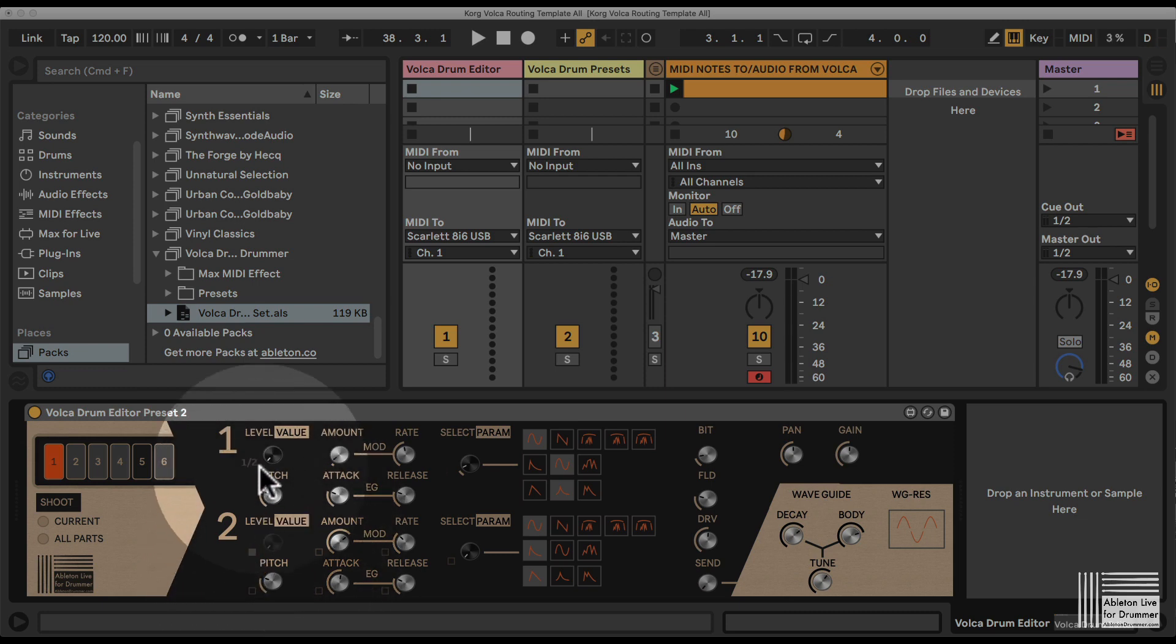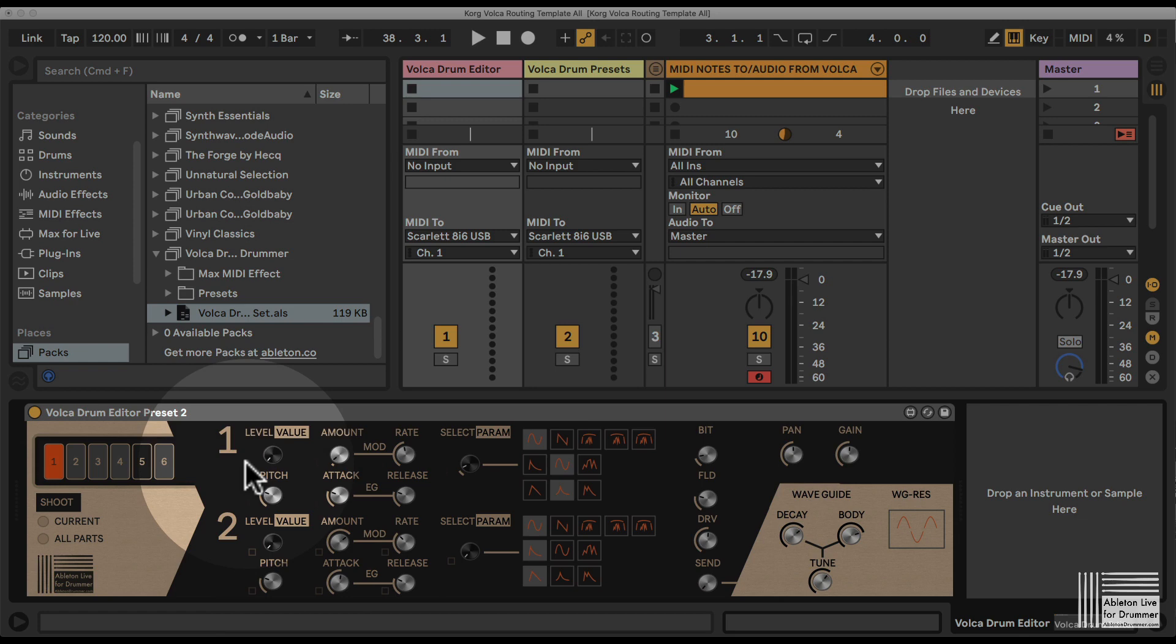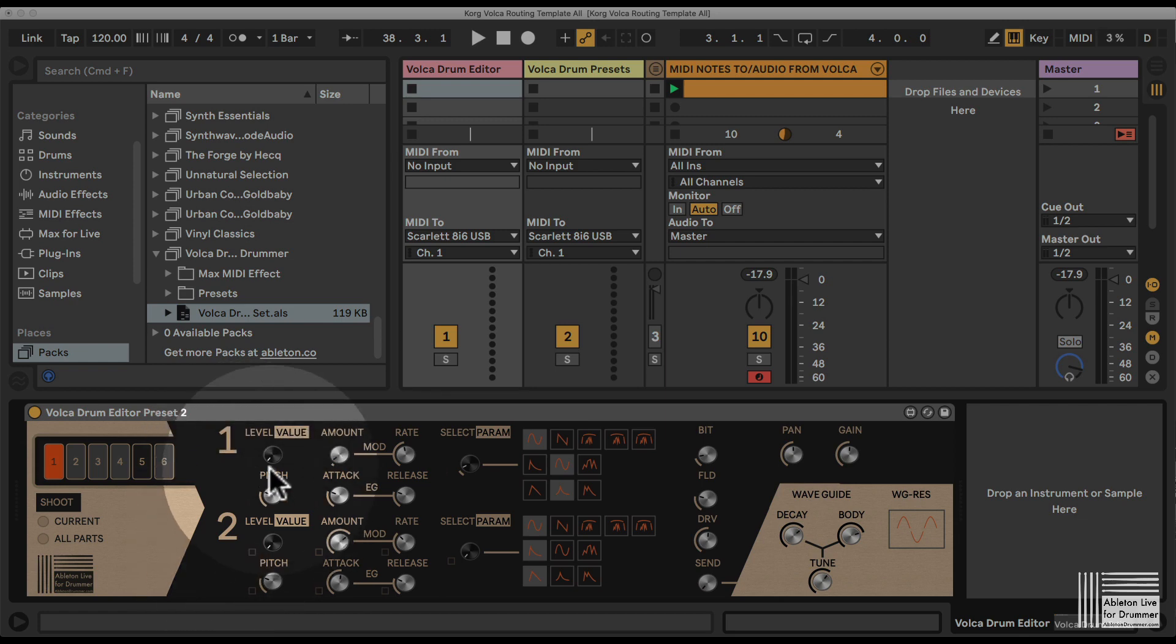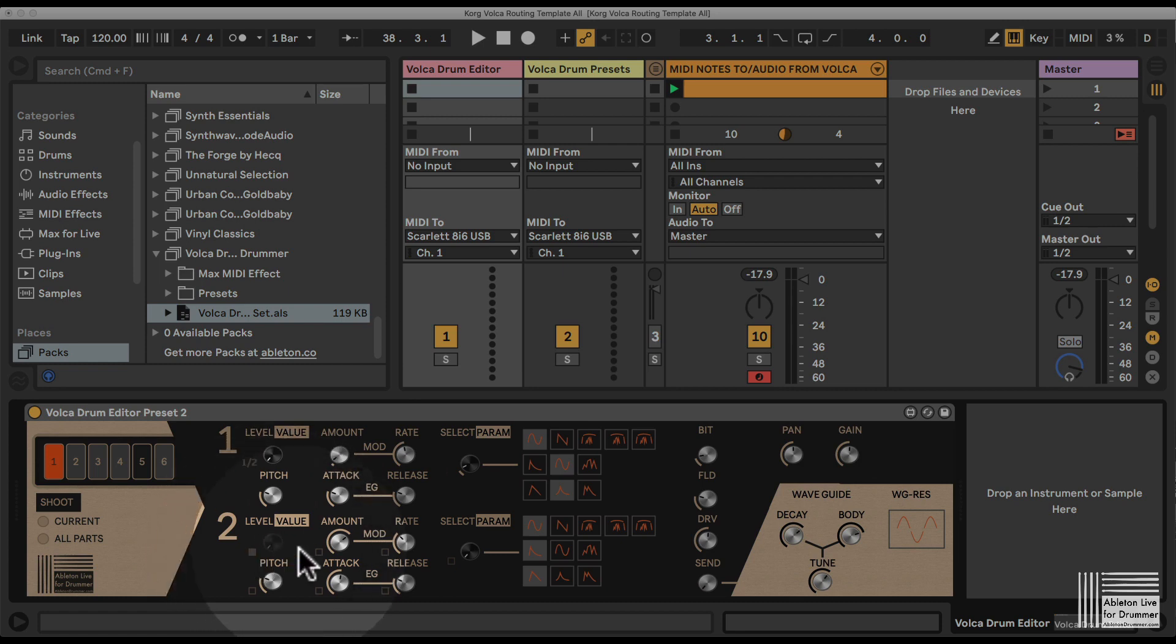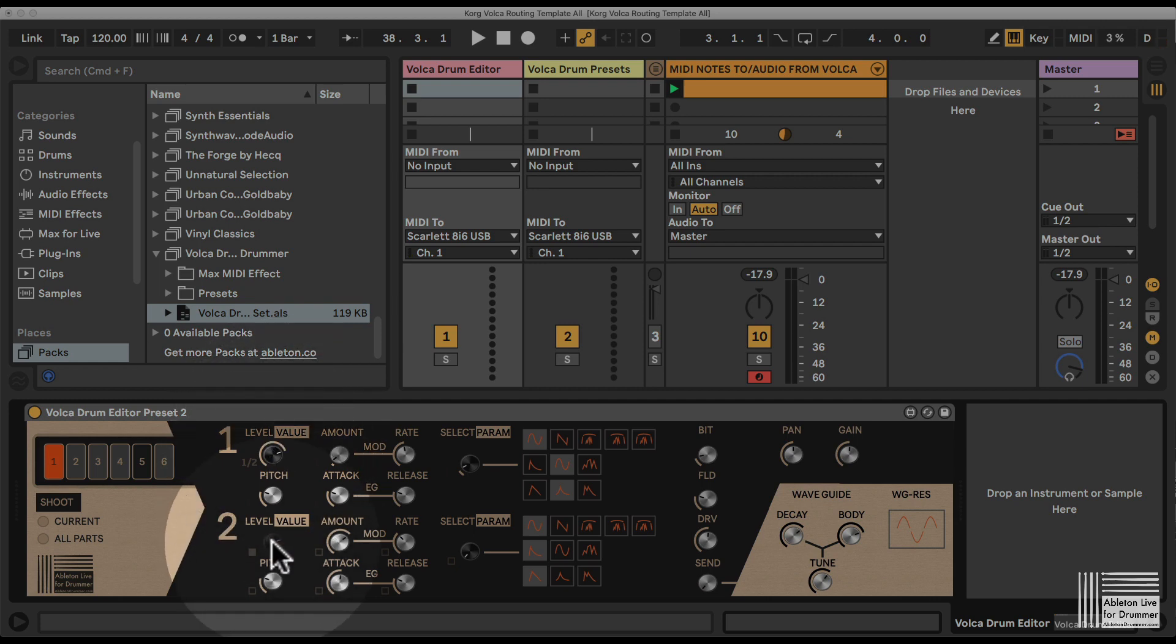For example, if I get the volume here—the level for part layer one and layer two—and if I want to control those just by one knob, I can tick this box here. The second wheel here for level on layer two is grayed out, and I can only access this first one on layer one here, and the one on layer two will change as well.